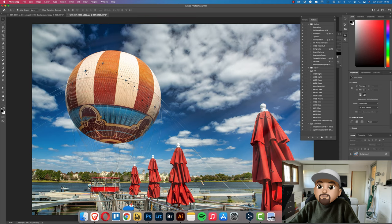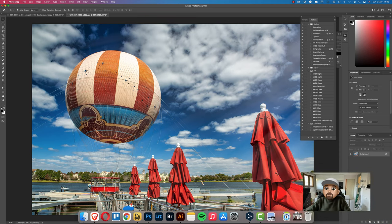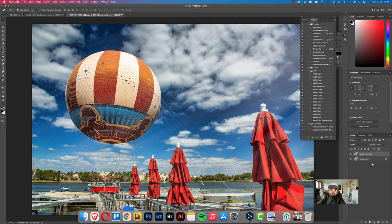The first thing we have to do is to duplicate the background image twice. So first one and second one.